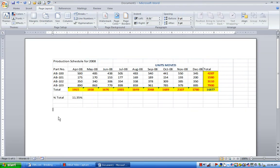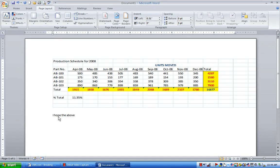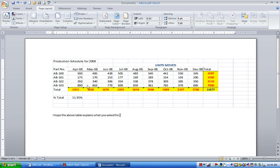And you might want to click off here. And let's say you send in a quick email out. I hope the above table explains what you asked for. Something like that. All right. And that's it. Thank you.